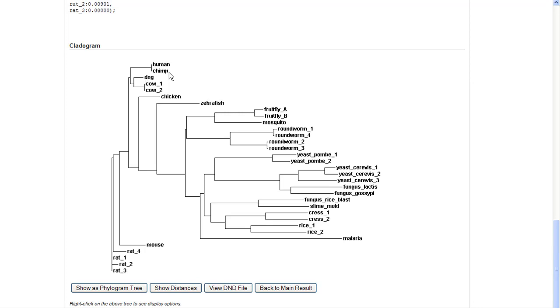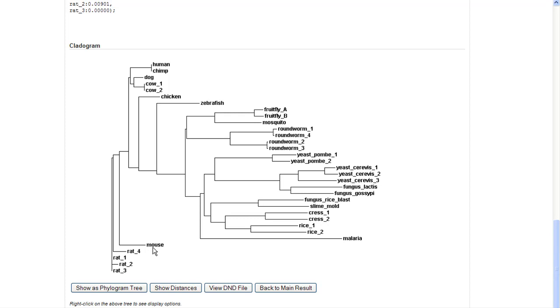So here's human and chimp, they're right on top of each other because, of course, we saw the sequences were the same. Here's cow one and cow two, the duplicated genes. Those are obviously very recently duplicated genes, and they're related to dog. Down here we had four of the isoforms from the rat, and they're all very closely related, and they're very closely related to the mouse. Then as we go along, all the chordates are close together: chicken to zebrafish to human to chimp.